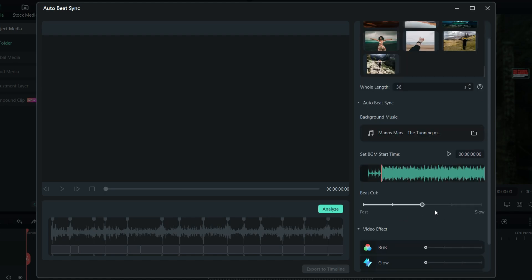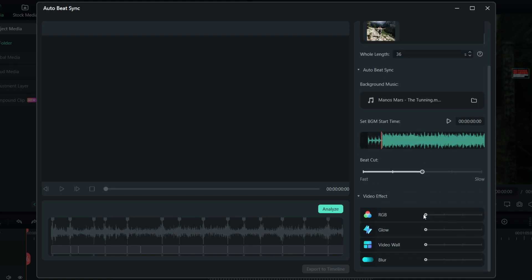The beat cut speed can be adjusted according to your preference, or the kind of music you are using for the project. Now, here comes the most interesting feature, video effects.